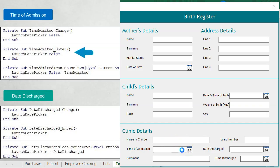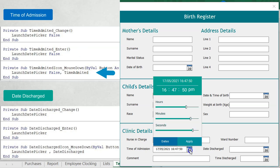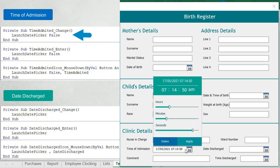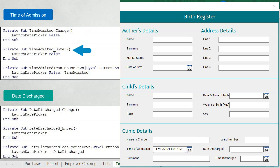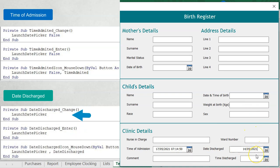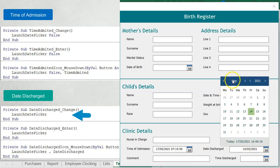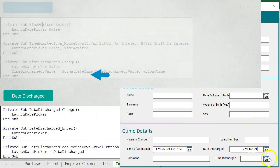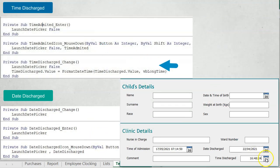Did you get it right? Please check your events and see if they look the same as what you see on my screen.